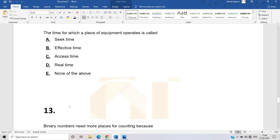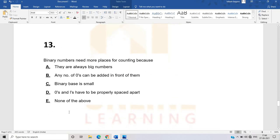The thirteenth question: binary numbers need more places for counting because — options are they are always big numbers, any number of zeros can be added in front of them, binary base is small, or zeros and ones are properly spaced apart. Binary numbers are not always big. The correct answer is binary base is small. Since binary uses only zero and one, the base is small, which is why more places are needed.